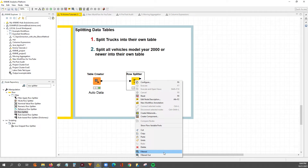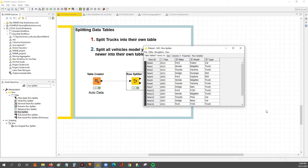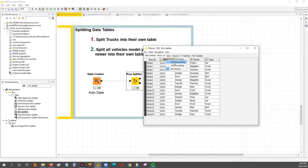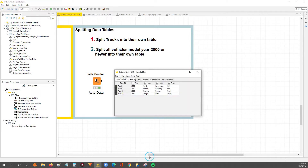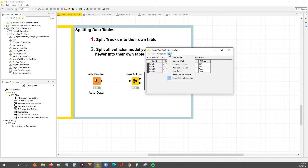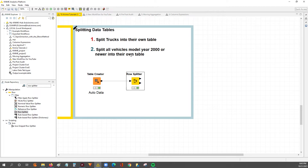Now we'll look at the top output — anything 2000 or above in that filtered selection. If I sort the year descending, the last year should be the lowest. The lowest value is 2003, so we've successfully filtered out 2000 and above. The bottom table should have nothing 2000 or over, and you can see those are all year 1997. So we successfully filtered any vehicles model year 2000 or newer into one table and everything else into another.